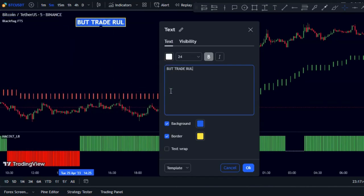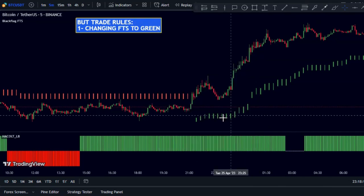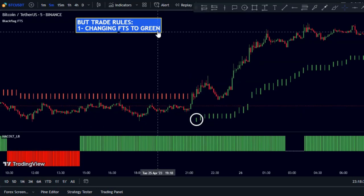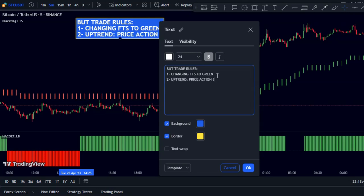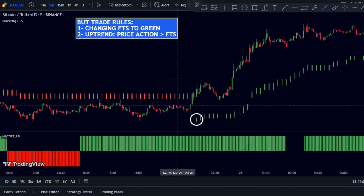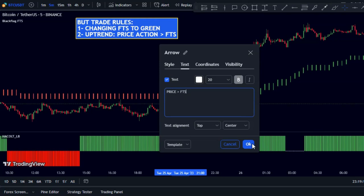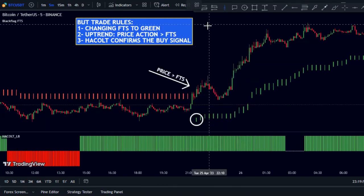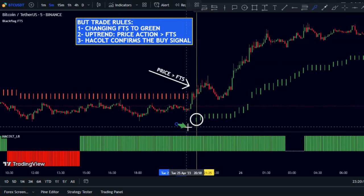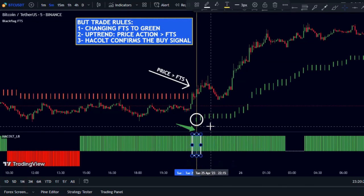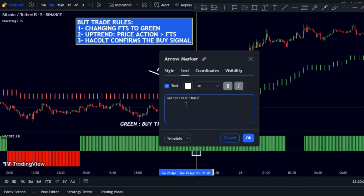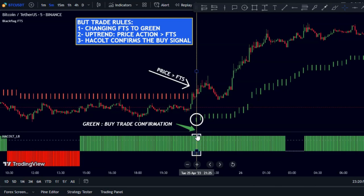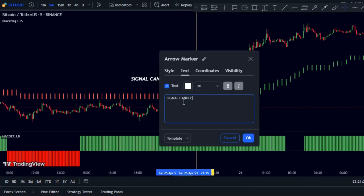To enter a long trade in this strategy, wait for the FTS indicator to change color to green and move below the candles. Once you have the signal, confirm the market momentum is bullish by checking that price is above the FTS indicator. Also confirm that the histogram of the oscillator is green. This candle becomes your signal candle and you can enter the trade at its close price.